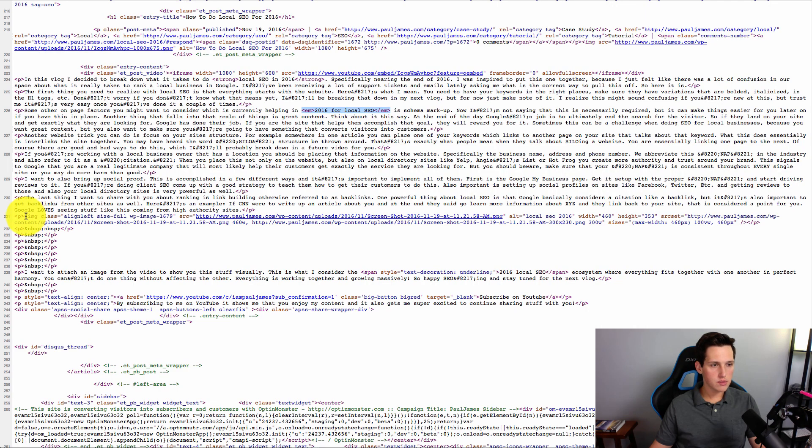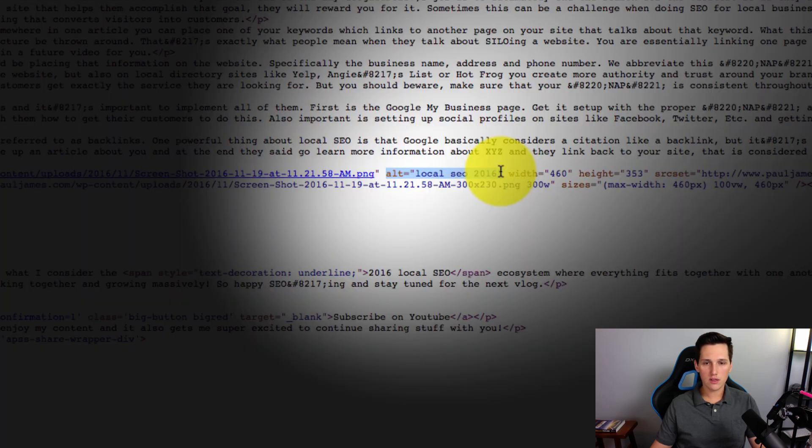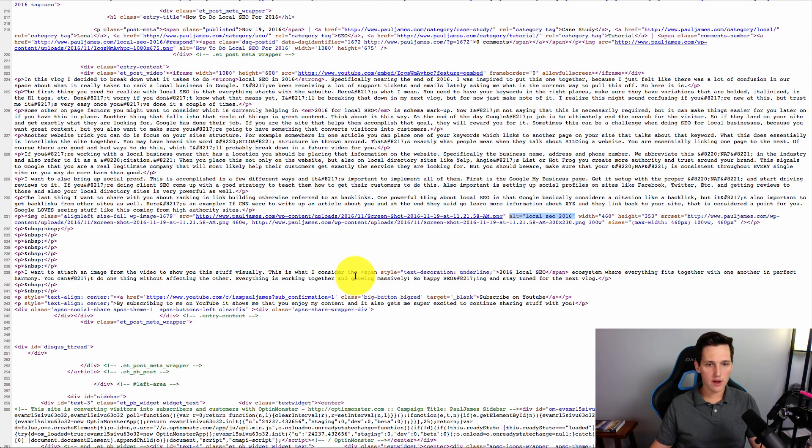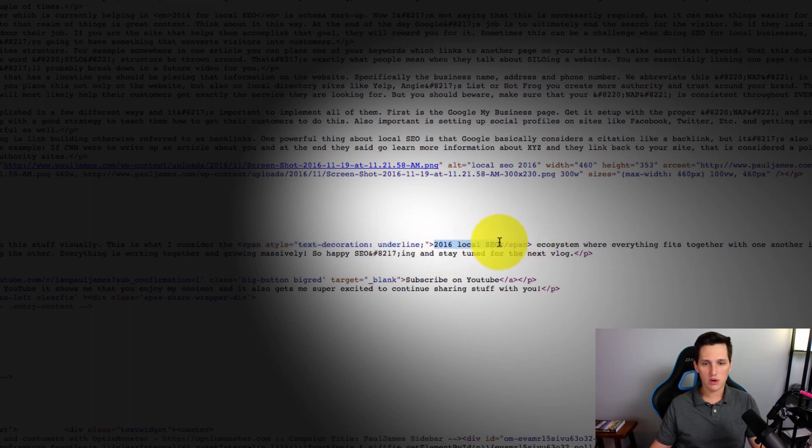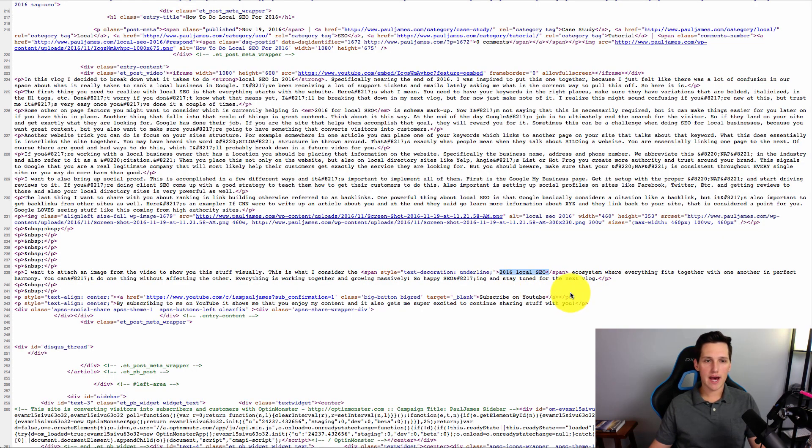Next, let's redirect our attention down to this image that we placed. Right here, after the image, it says alt equals local SEO 2016. And then going down to the last paragraph here, you can see that there's a style text decoration underline. And wrapped inside of there is 2016 local SEO.